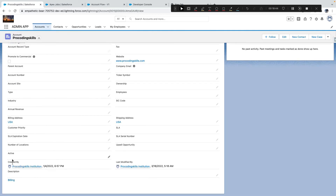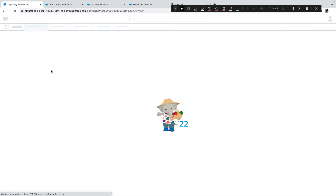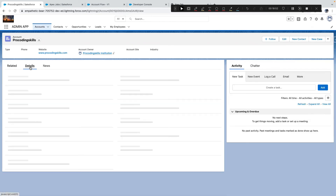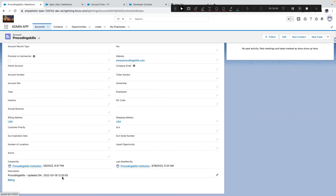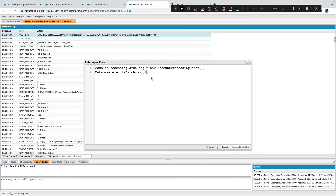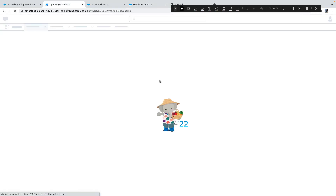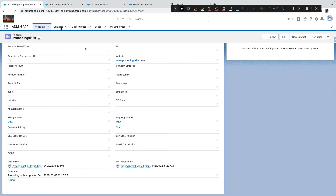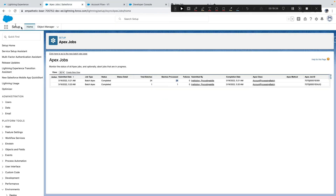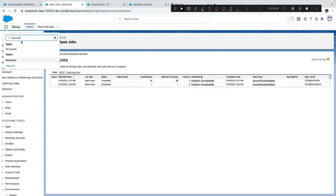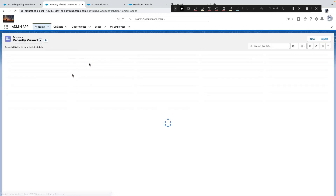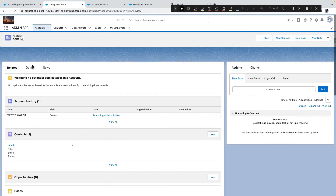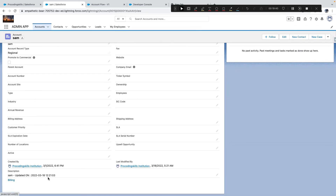After execution, we can see one batch processed with zero failures. Refreshing the records, I can see the description updated with the current timestamp — for example, 'Updated on 12:20:05'. Now let me change the batch size to 1 to see the difference.